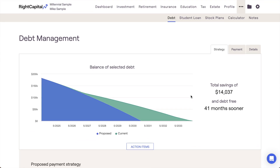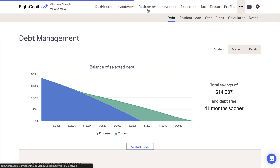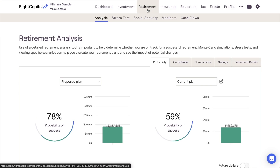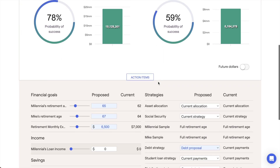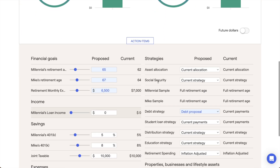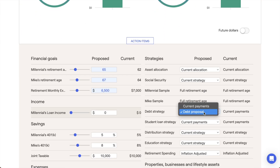After modeling a refinance here, you're also able to implement this into a proposed plan in the Retirement Analysis within the Action items by selecting the Debt Proposal option for the debt strategy.